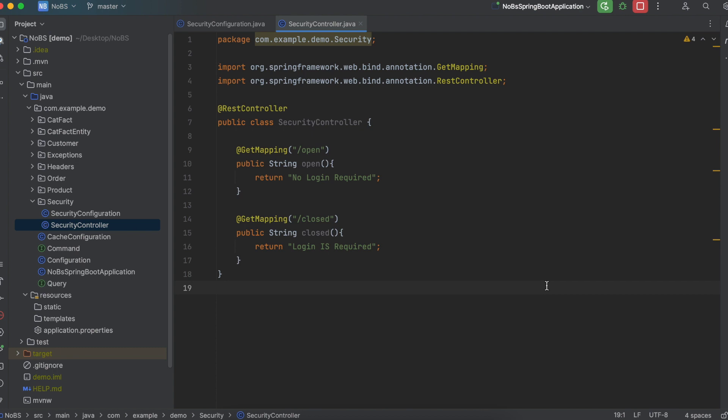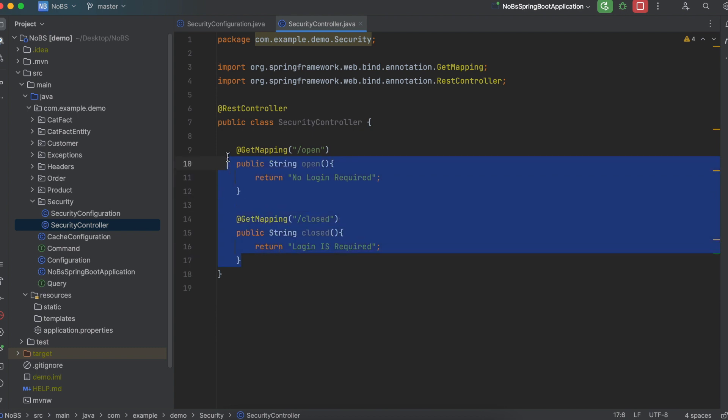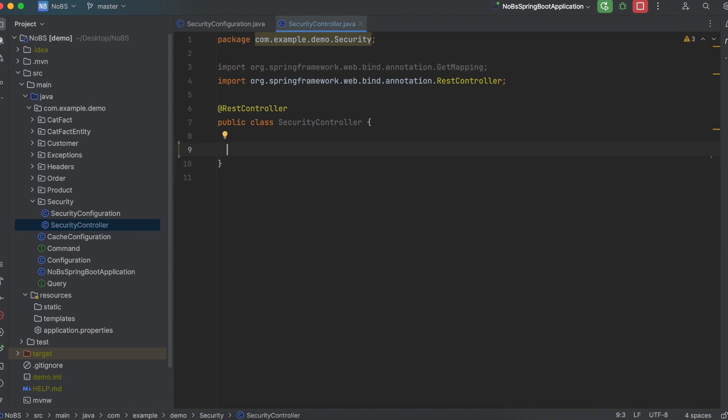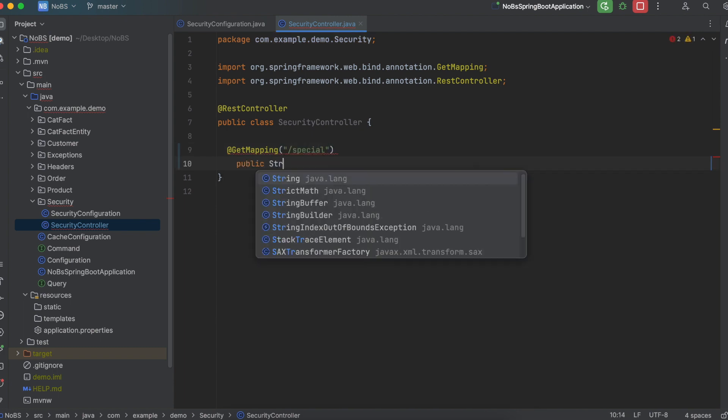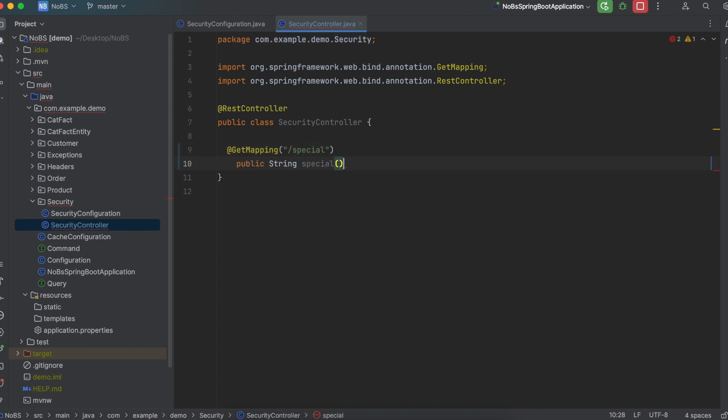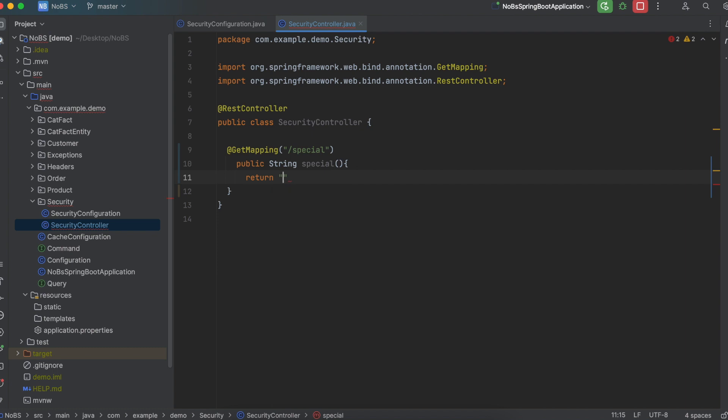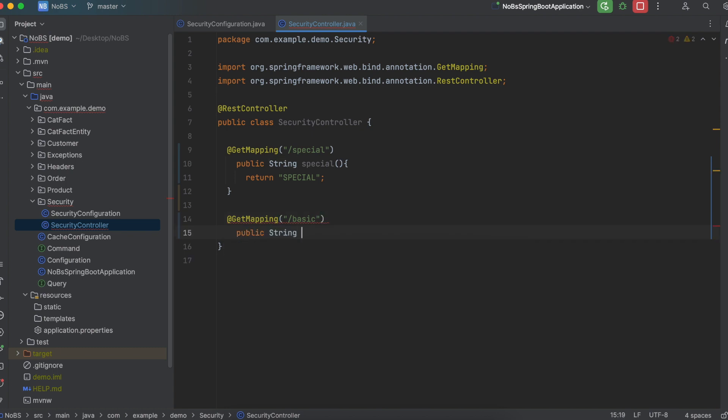So in the previous video, we had defined two mappings. One was open and one was closed. I'm going to start fresh and delete these two mappings. Let's add two new mappings. One is a get mapping at slash special, and it's just going to return a string of special. And I'll have another get mapping at slash basic, and it's just going to return a string of basic.